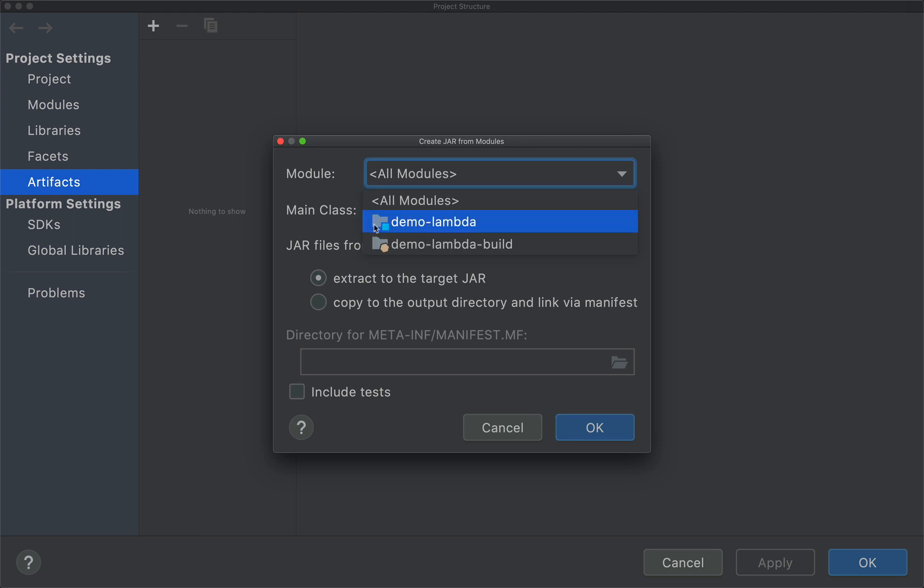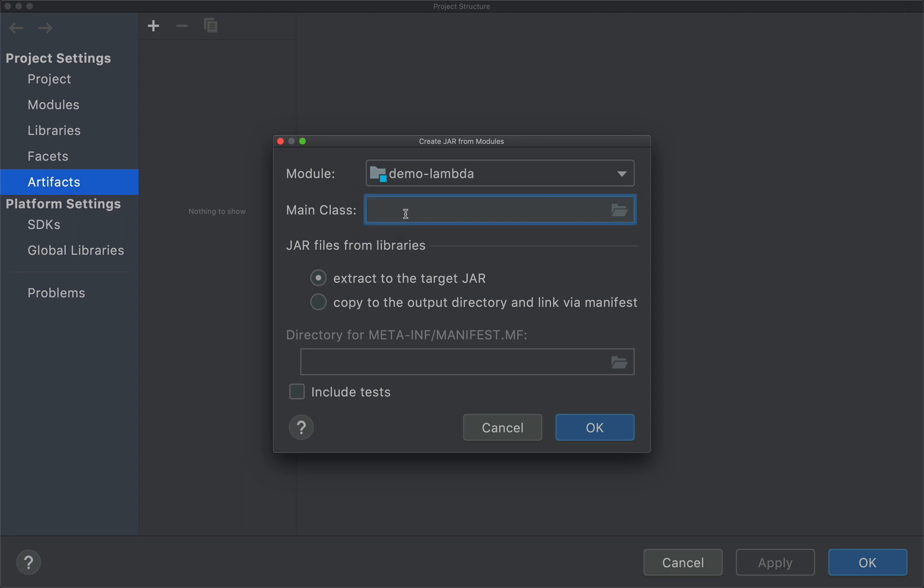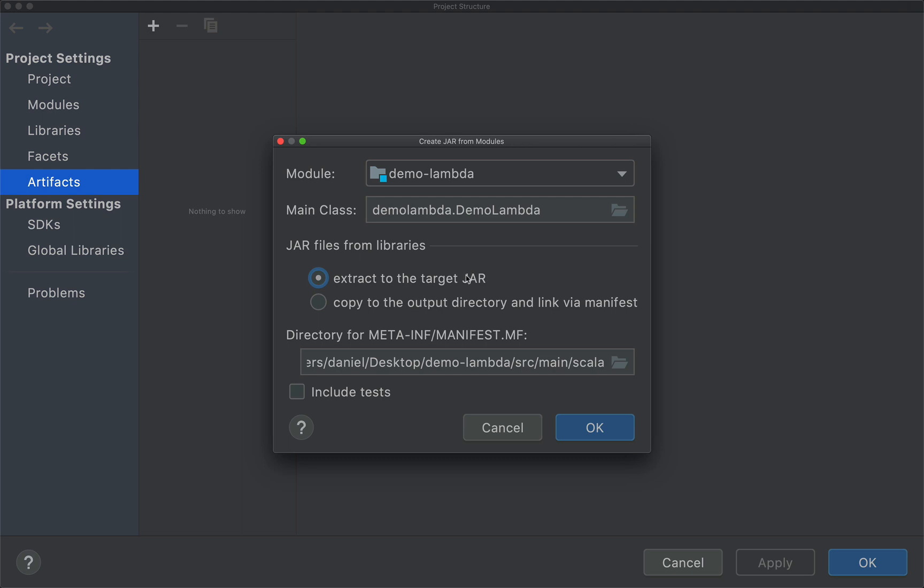And I'm also going to fill in the main class, although I don't think that's really necessary. So I'm going to use demo lambda dot demo lambda.